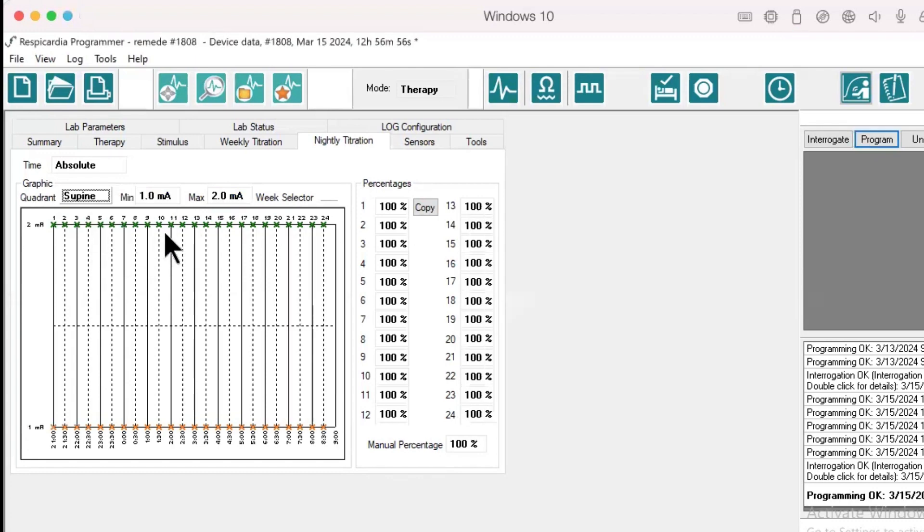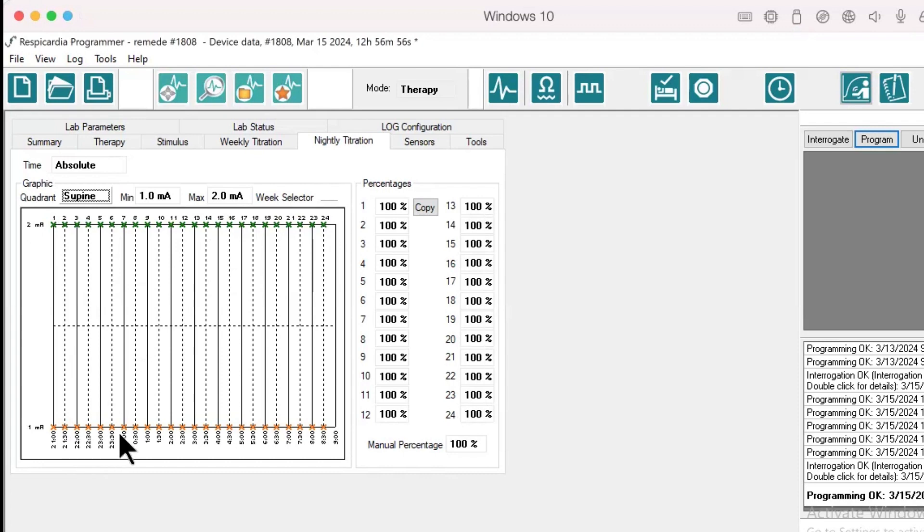Each index on the X-axis, 1 through 24, corresponds with a 30-minute increment on the 24-hour clock. The Y-axis displays minimum to maximum amplitude.